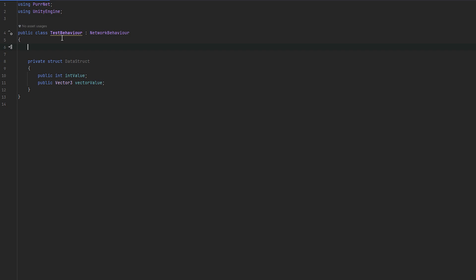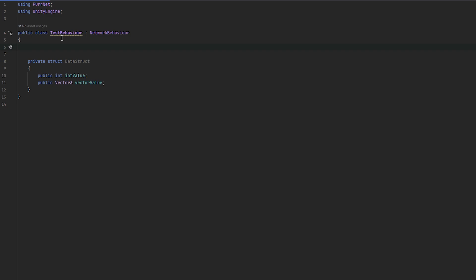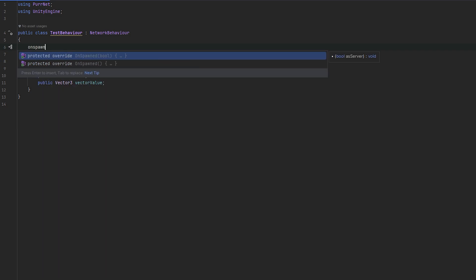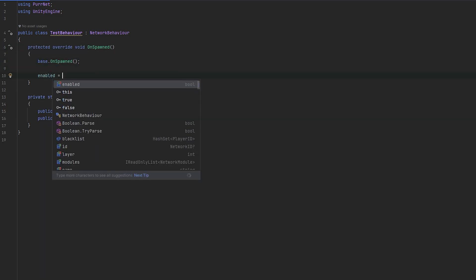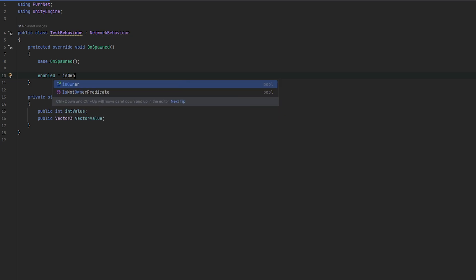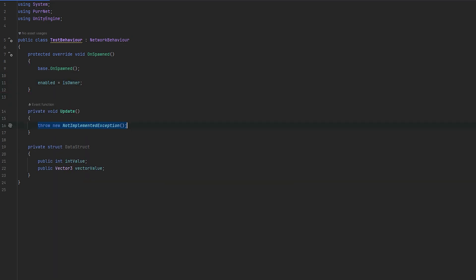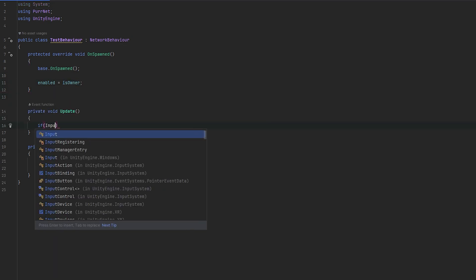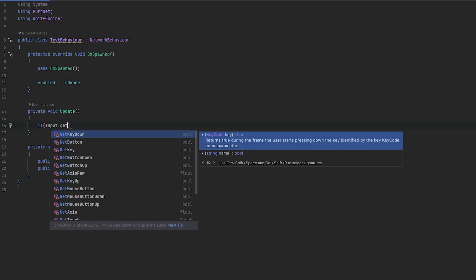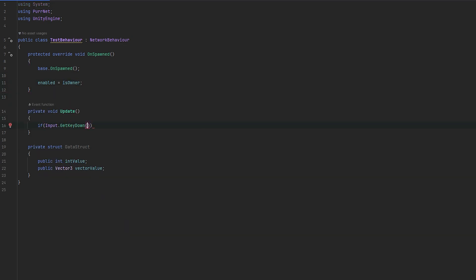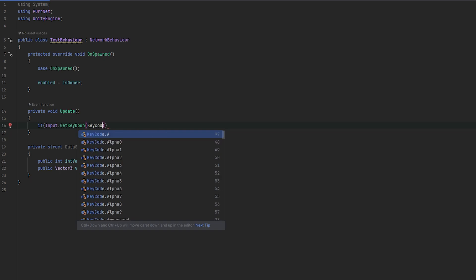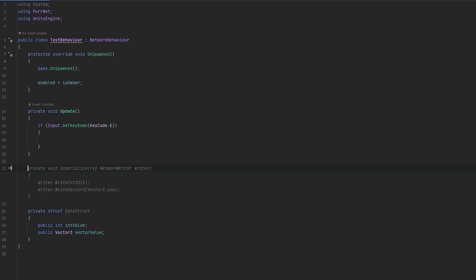Now let's try and actually put this to the test. So let me do the classic on spawn setup and then I'll do enable to equals to this owner. So that way if we're not the owner, it won't run this. And then we'll run a key input. So I'll do get key down, key code dot, let me do E for example.